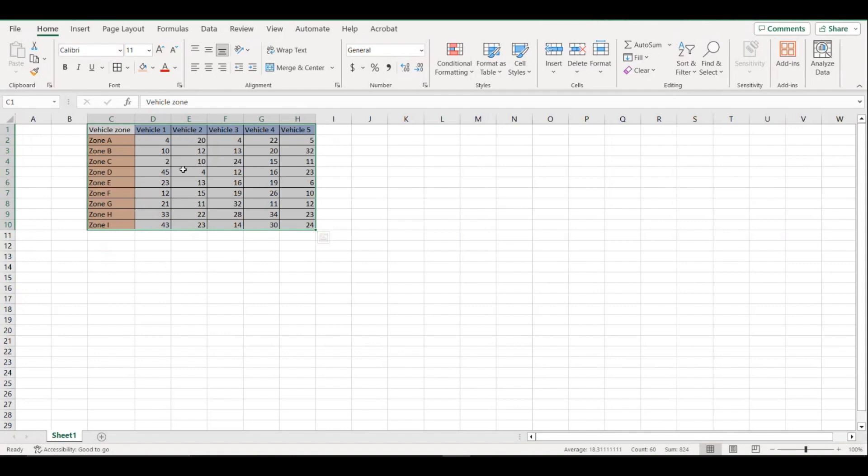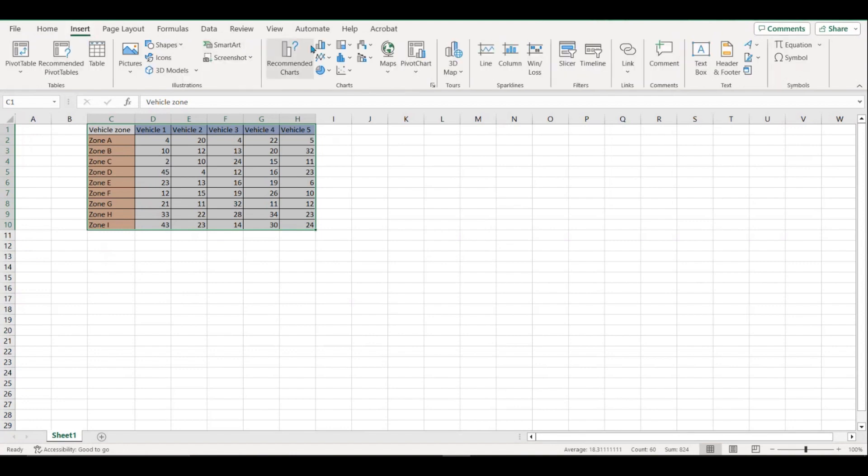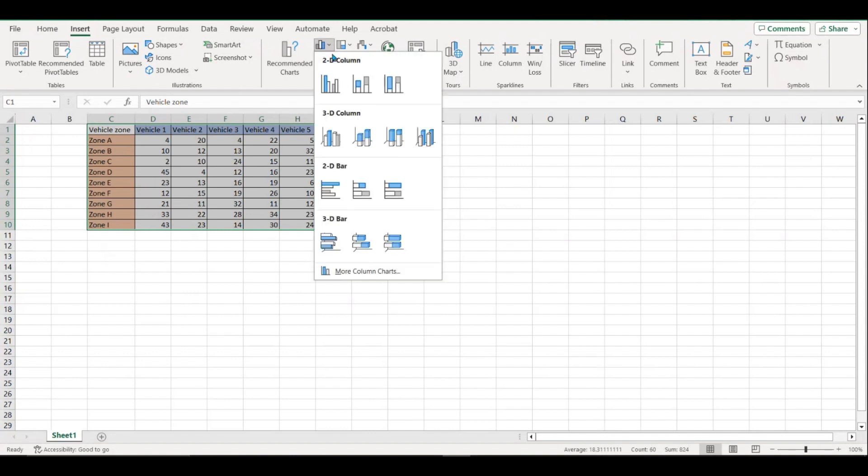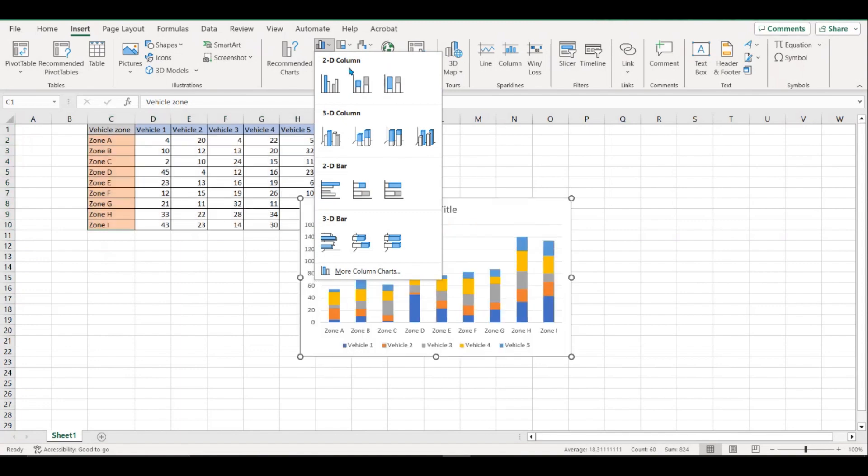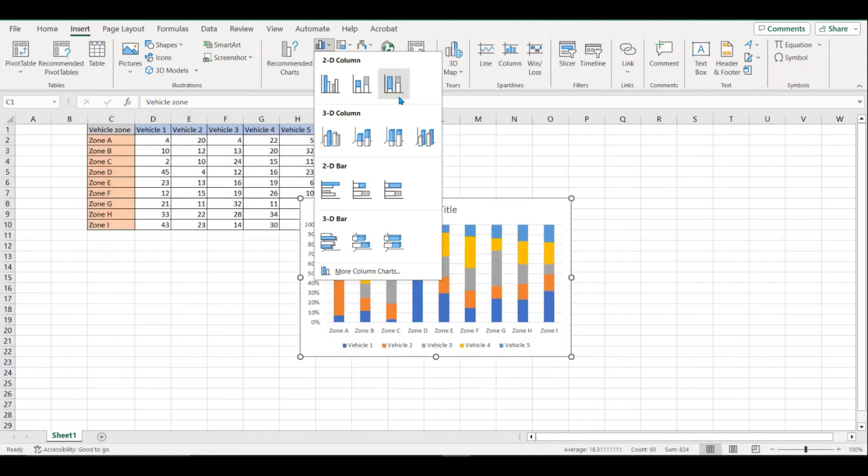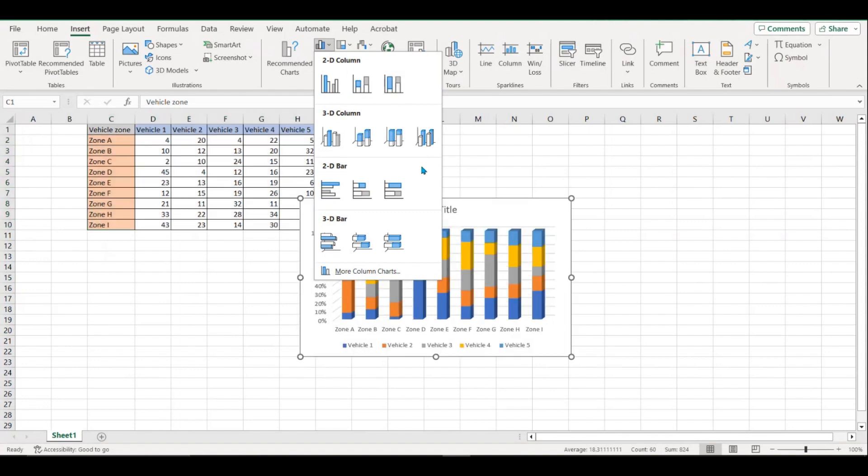So what you can do to illustrate this in a 3D chart is you can go to the insert tab, you can click here, and then here you can see you have different options. You have 2D columns and you have 3D columns. You can show them where the columns go straight up, or you can show them where the columns are going from left to right.